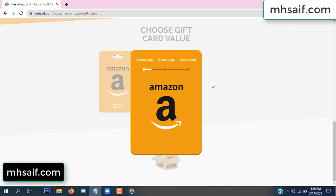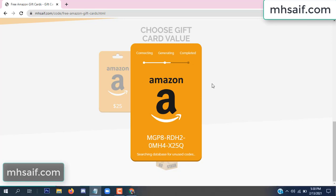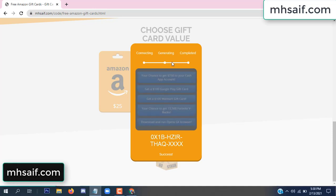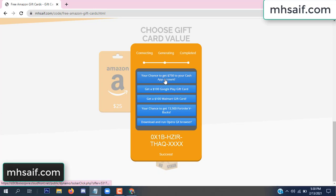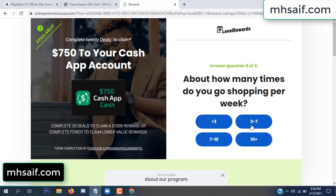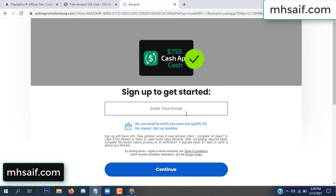It is connecting and generating the code. Click verify now. Click here, choose any survey, and complete just one offer. I completed the first offer — it is very simple, just two minutes. Enter your email and phone number.